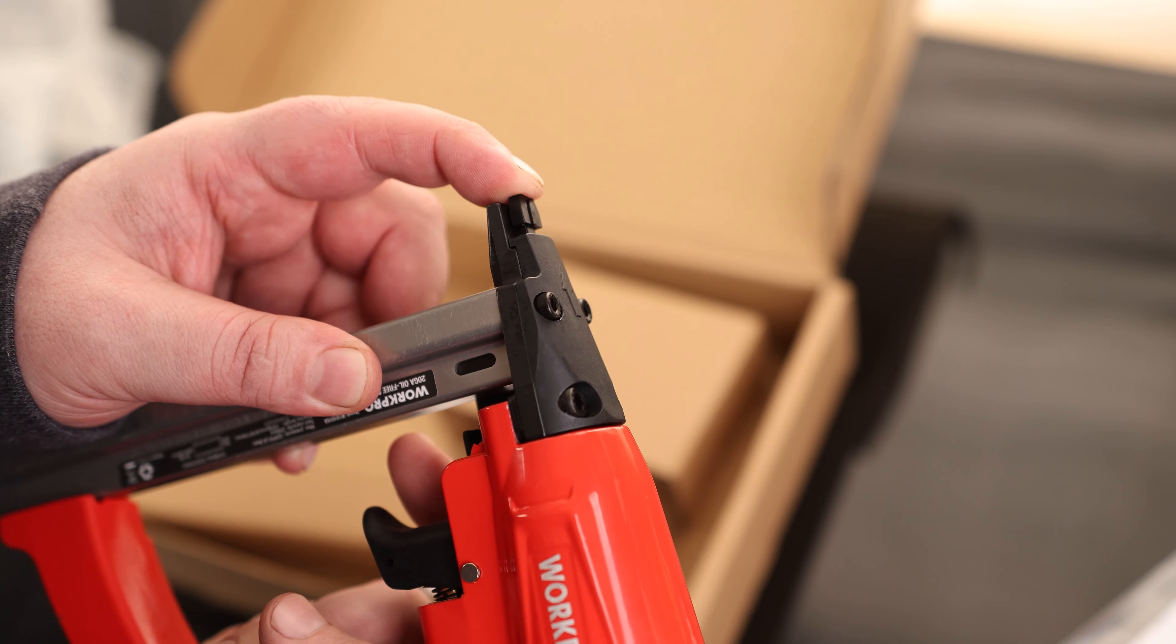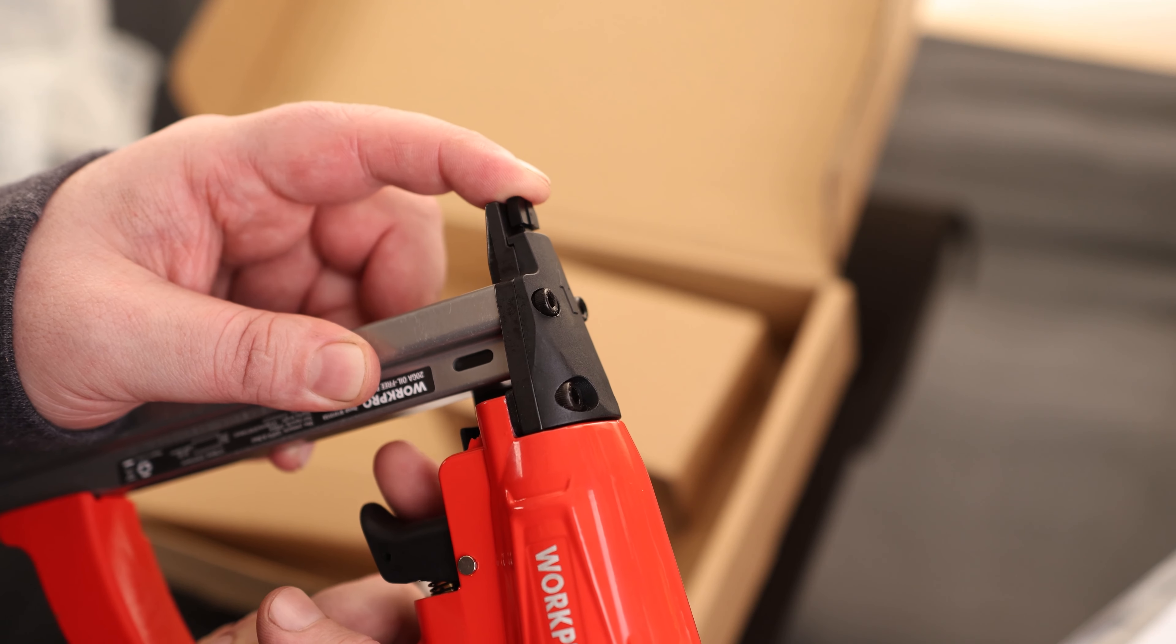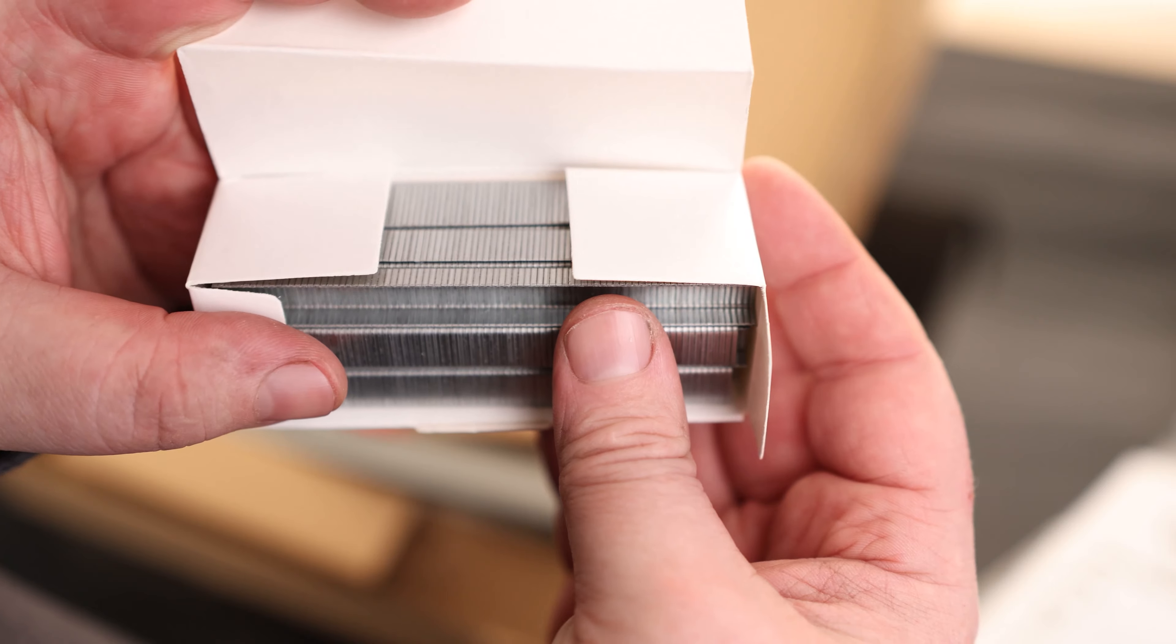It does have a safety on the front which I always prefer having, so you have to press that in before you can actually fire a staple.